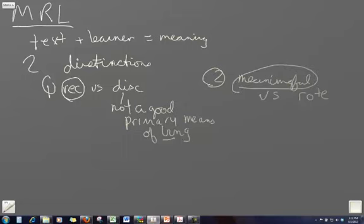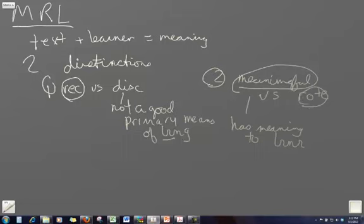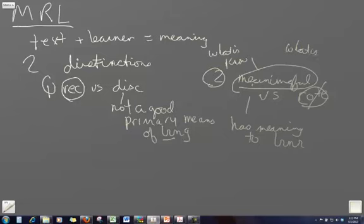The second distinction he makes is between meaningful versus rote learning. Meaningful learning is learning that has some meaning to the learner, as opposed to rote learning which is something that you just memorize or you just hear but it has no meaning. We don't want verbatim memorization. We don't want students to just memorize things. We want a connection between what you already know and what you're trying to learn. That's where the meaningfulness comes in. So meaningfulness connects what is known already to what is being learned. And this is what Ausubel refers to as meaningful. When we have a connection, when these two things are connected.